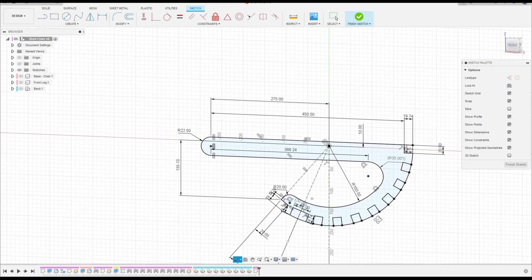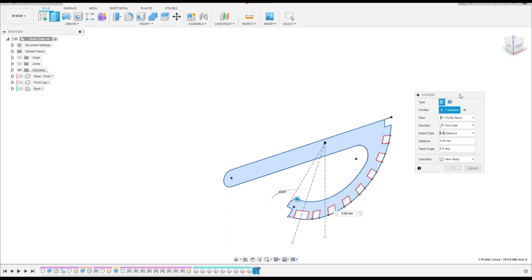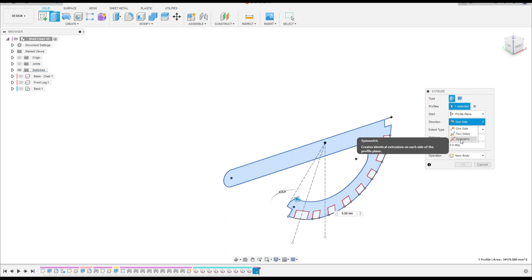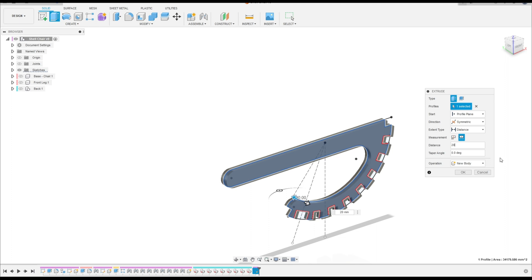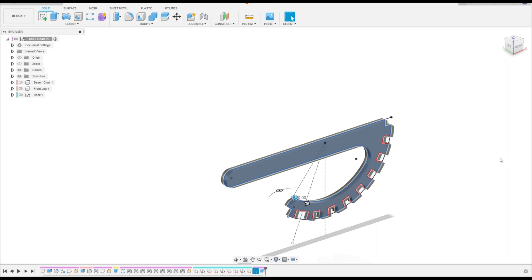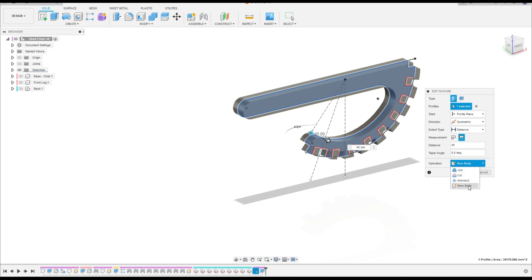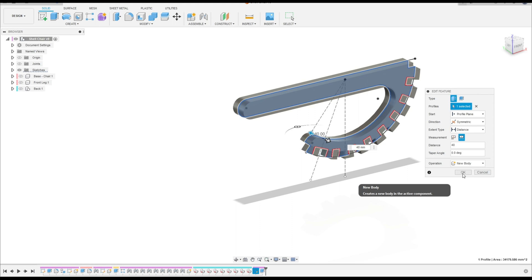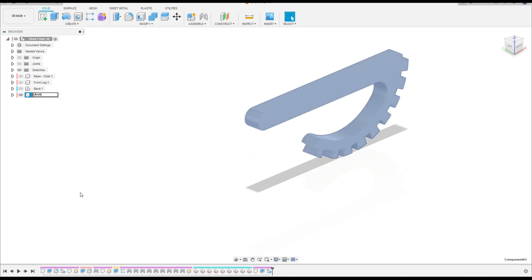Now go to Finish Sketch, Extrude — select this profile here. The direction: symmetric. The distance here is 40mm. Operation: new body. Press ok. Now create a component from this body here, rename this: arm.